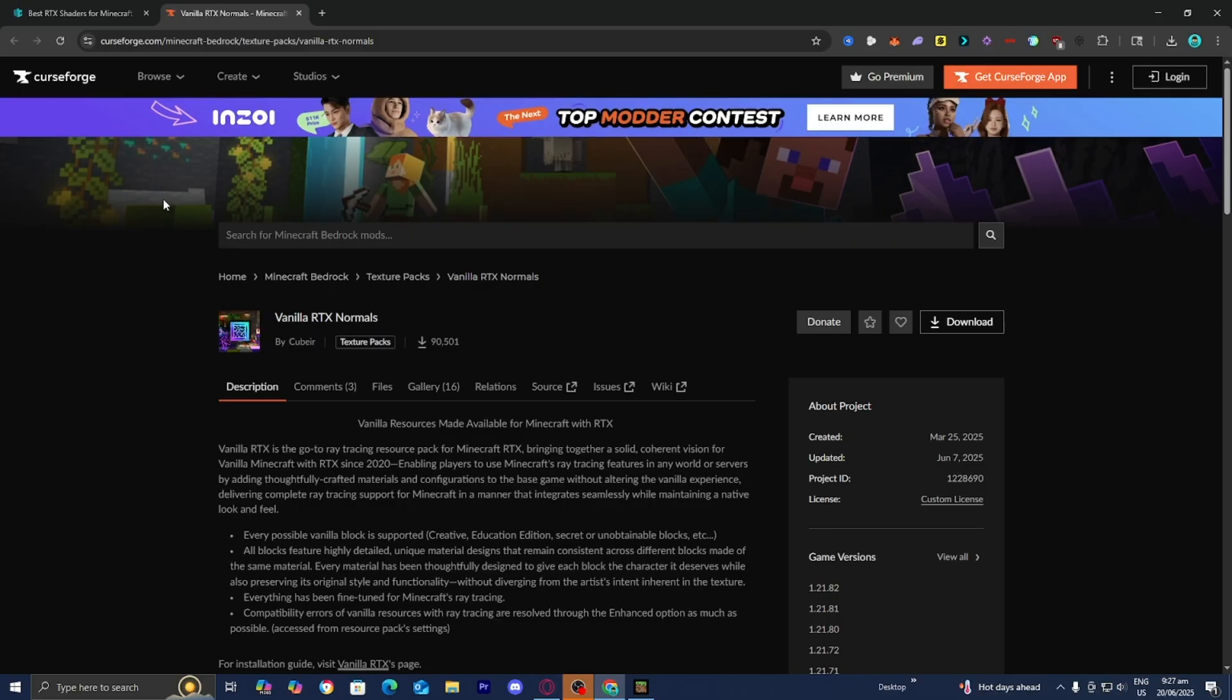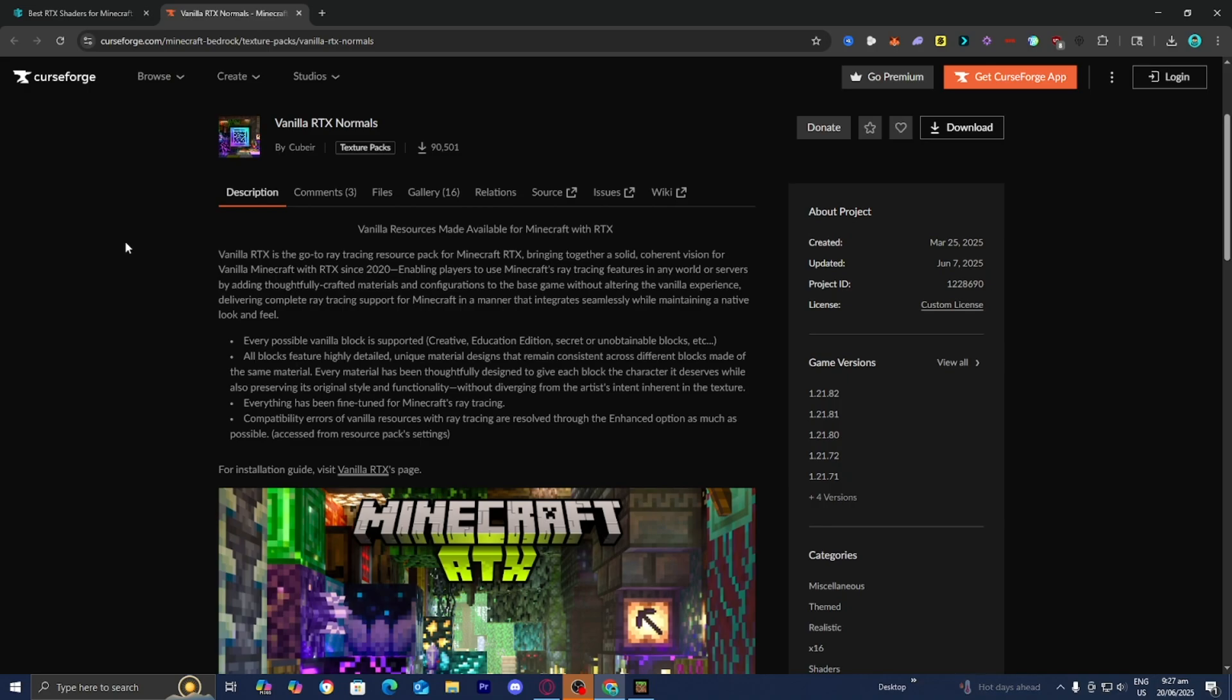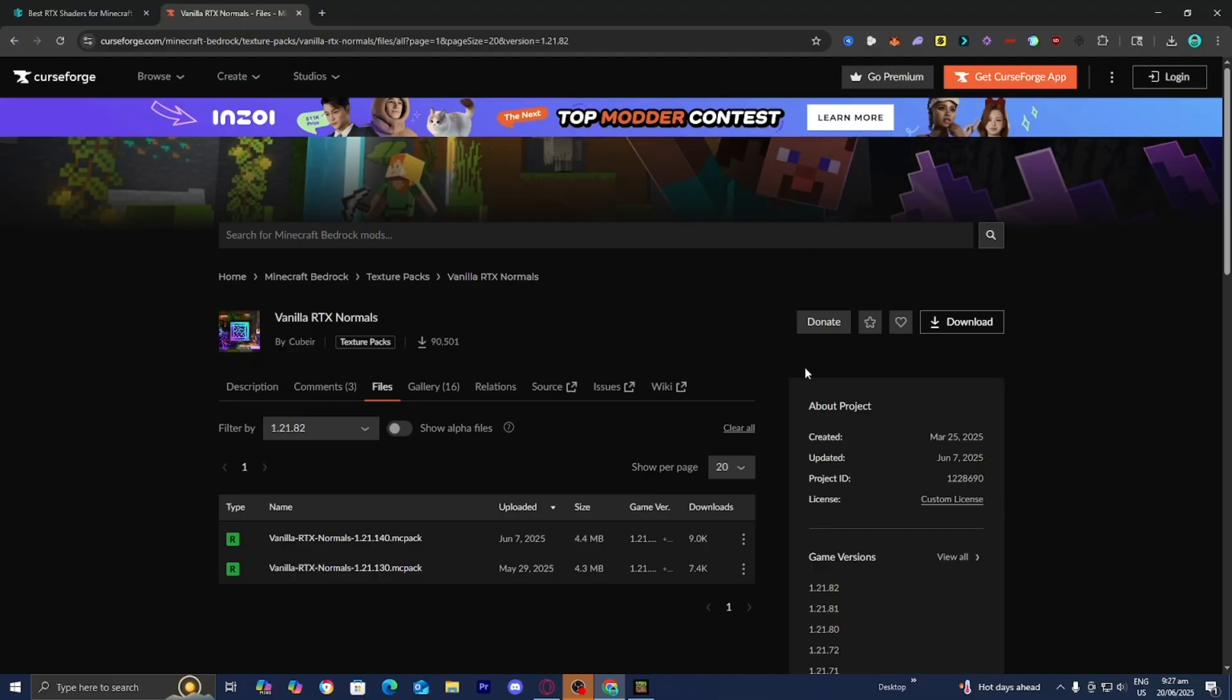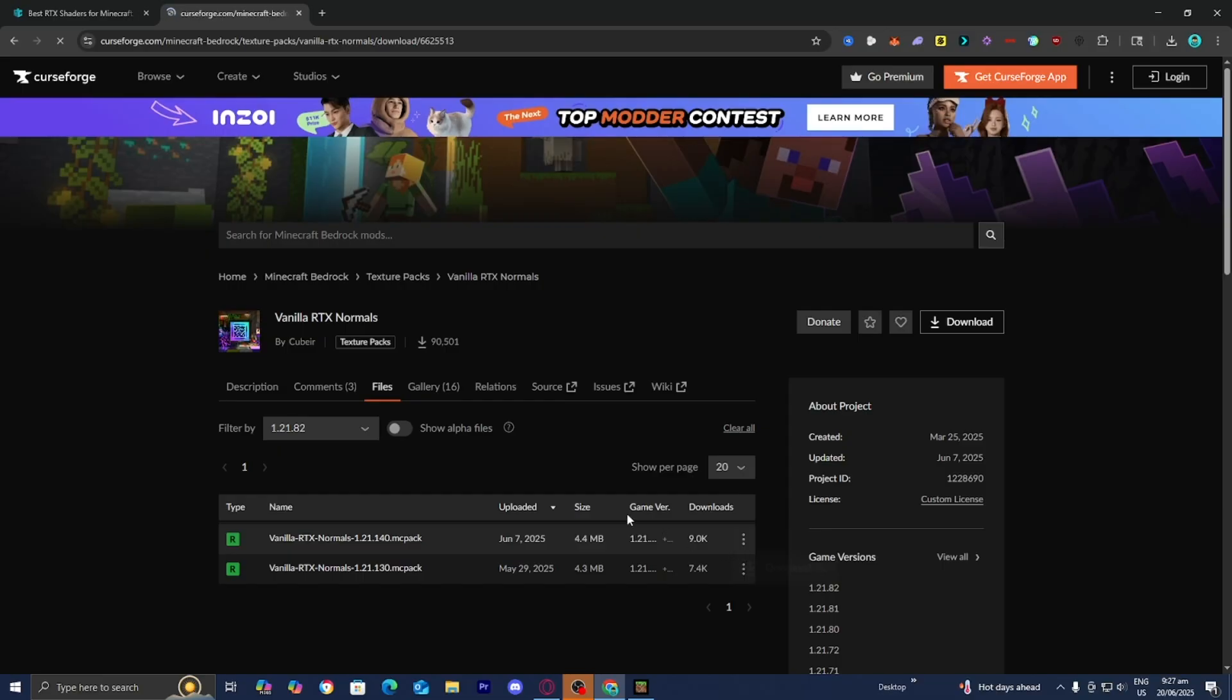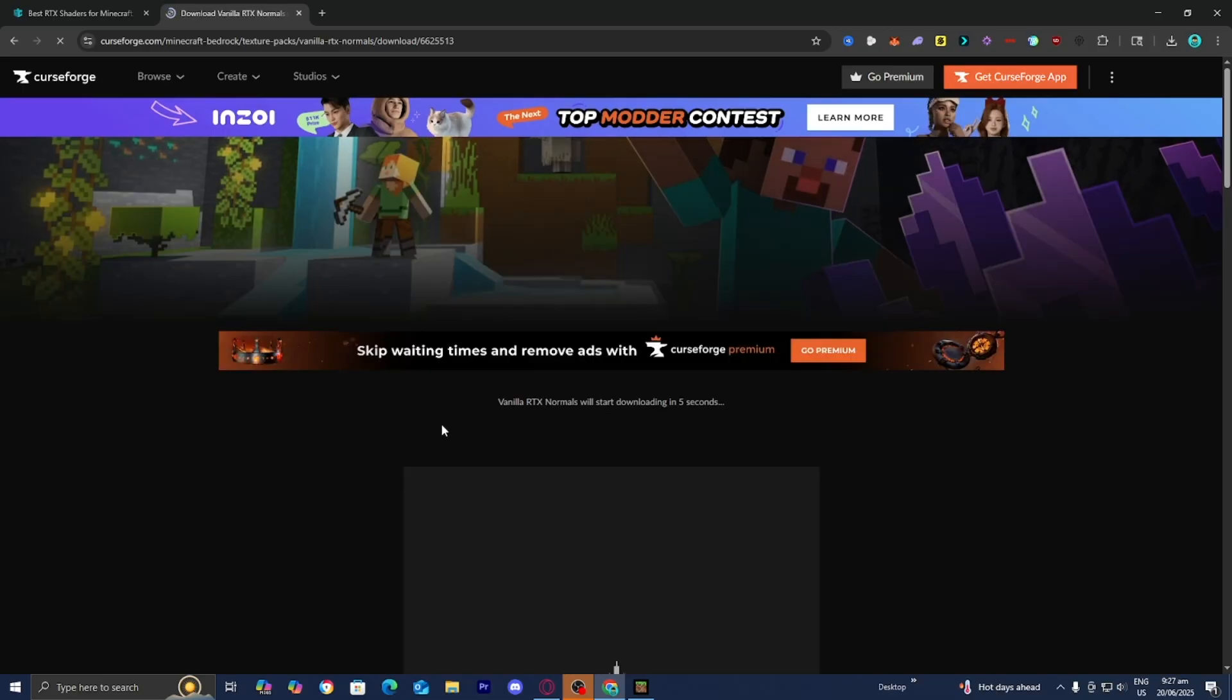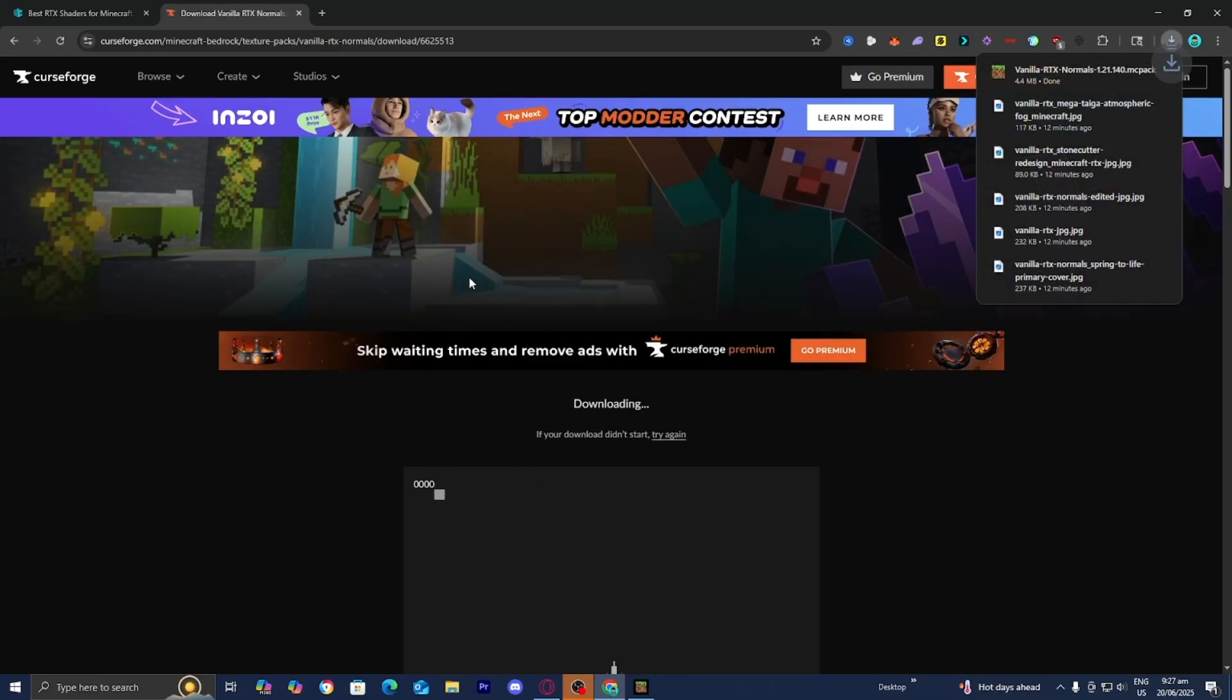But for this video, we're just going to be using CurseForge. All you want to do from here is go to the right and select on the latest game version 1.21.8. Then you want to install the most up-to-date version. Press on these three buttons and then select download file.